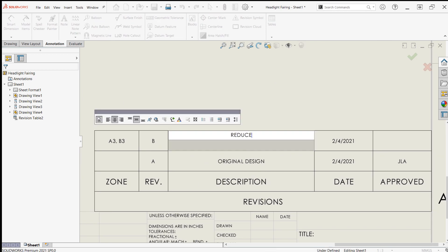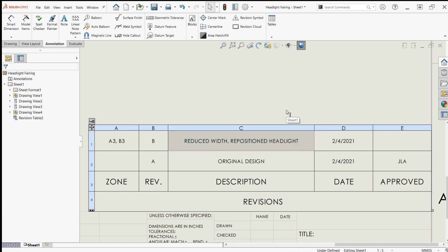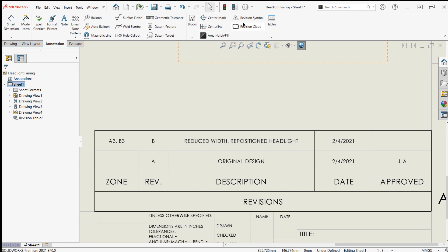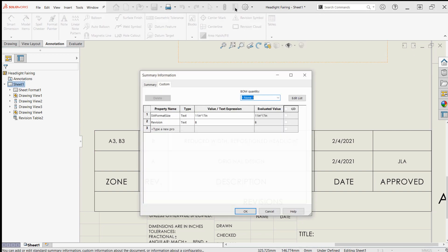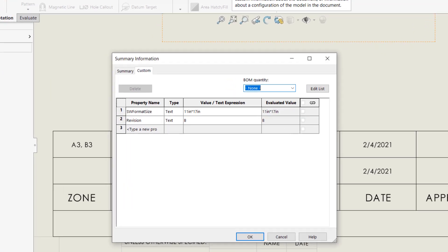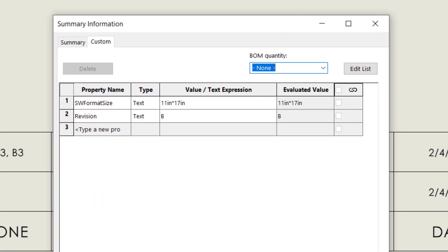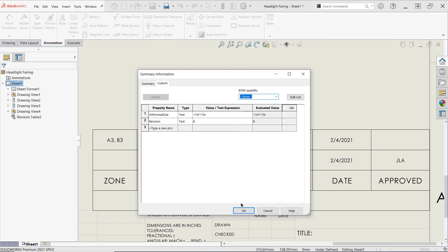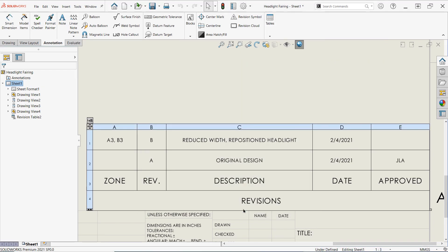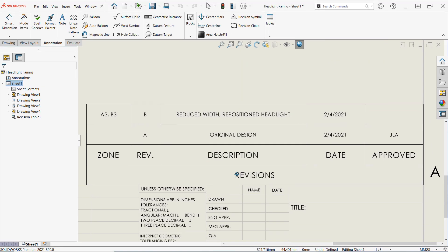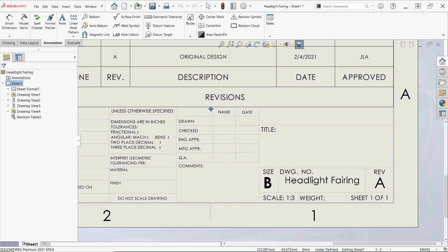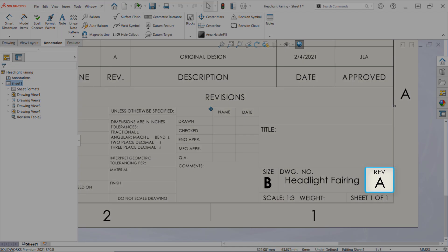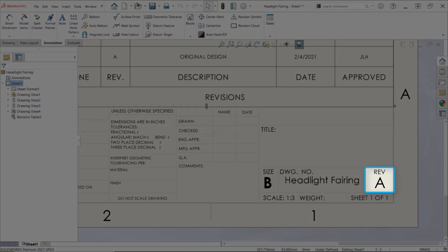Now I'll just add a quick note to the description to indicate the changes and do a final check of the revision custom property, which has automatically been created and also advanced to revision B in accordance with the revision table. If your drawing template includes a title block with a linked revision property, you will also see this change reflected after rebuilding the drawing.